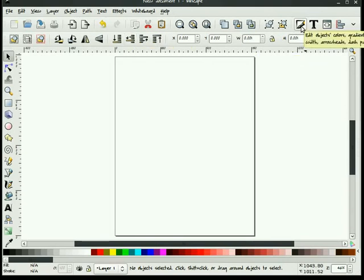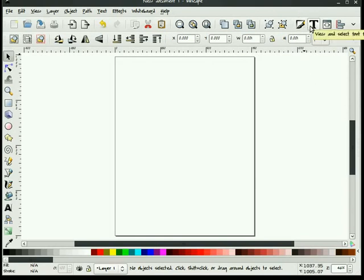And we find some of our more important tools over to the right side, such as fill and stroke, text, and align and distribute.